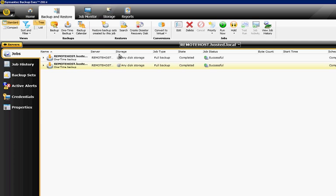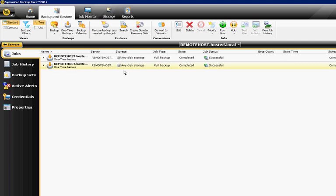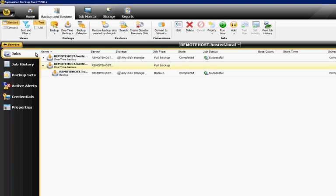You can also double-click on the job itself, and you can see the different files that we actually chose to run the backup. If you expand that, you can see the backup job completed and was successful.